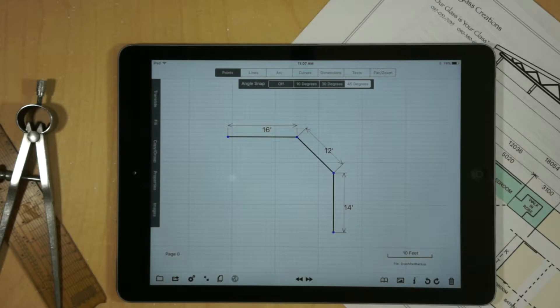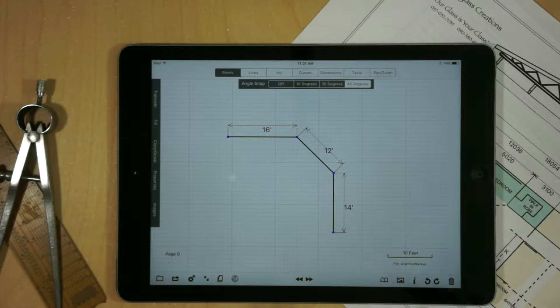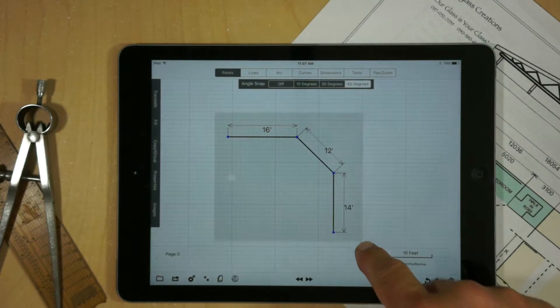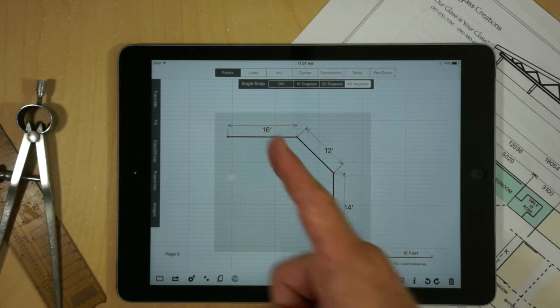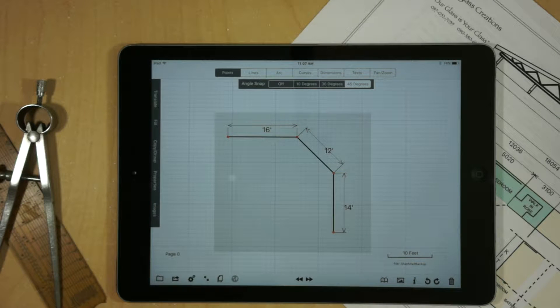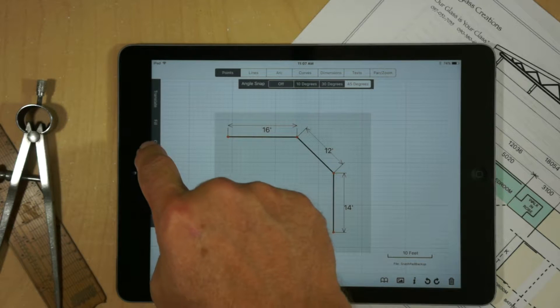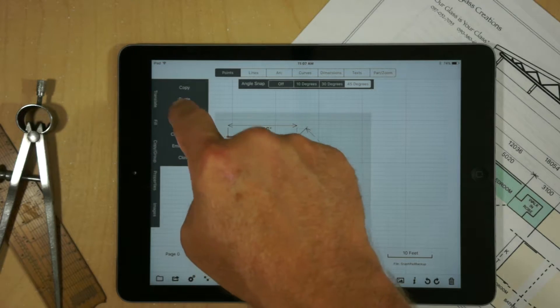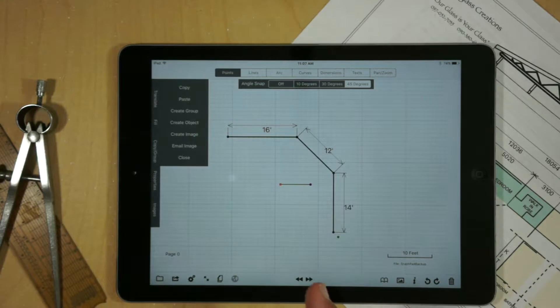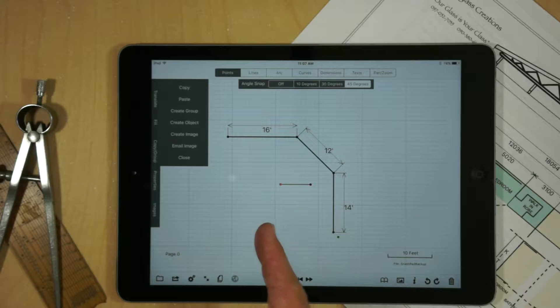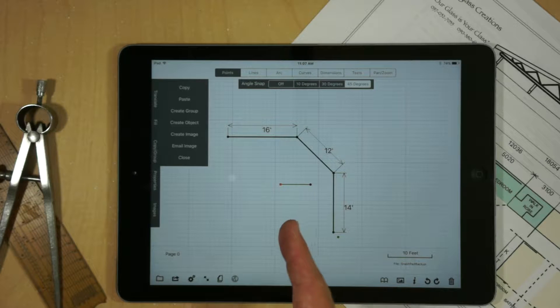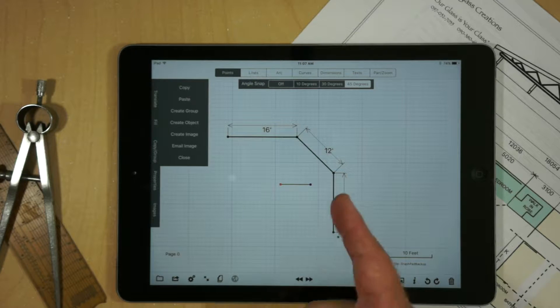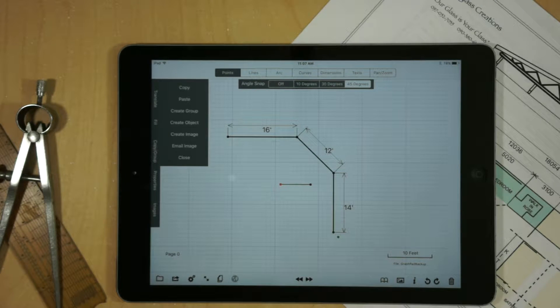Now, say for example, we want to change the scale of the drawing. We can create a group by going into points mode, creating a selection area, and then go to copy group, create group. And what we'll notice is we have a new handle and rotation point.